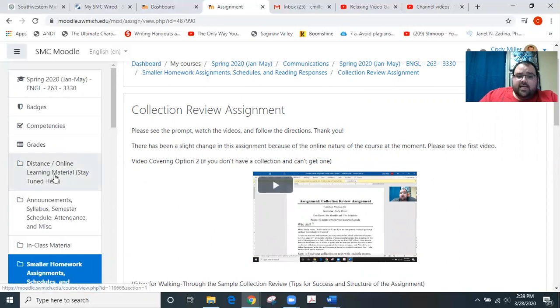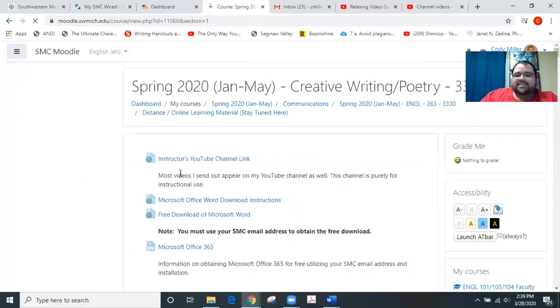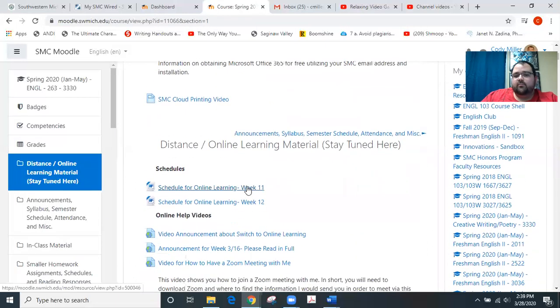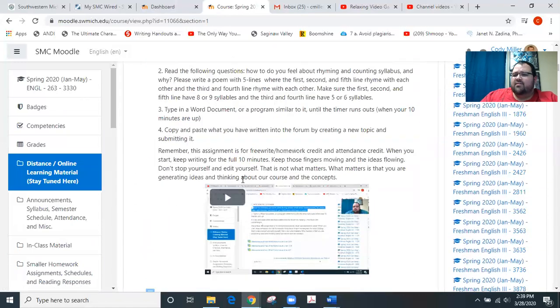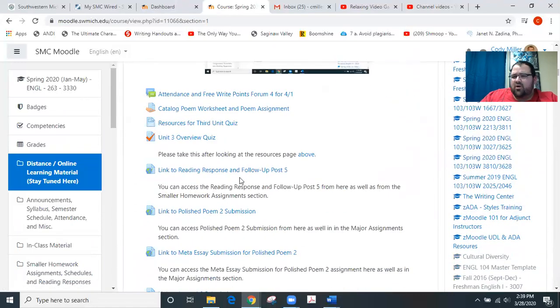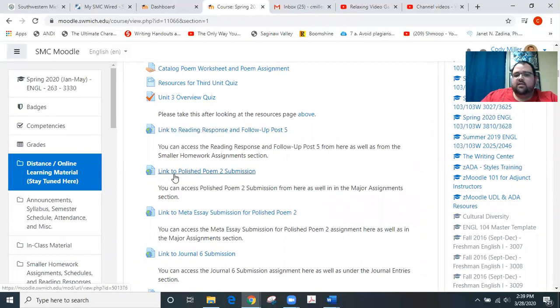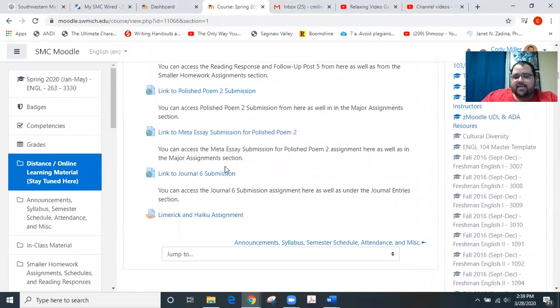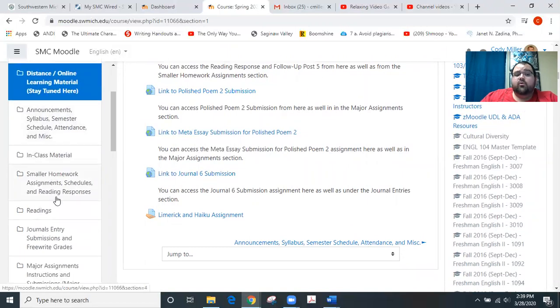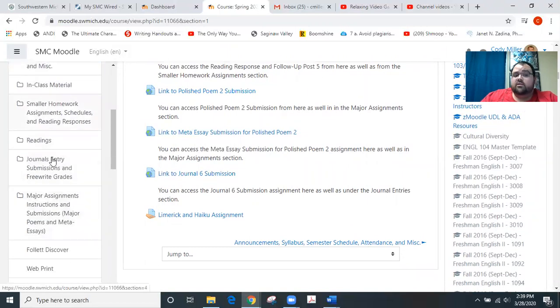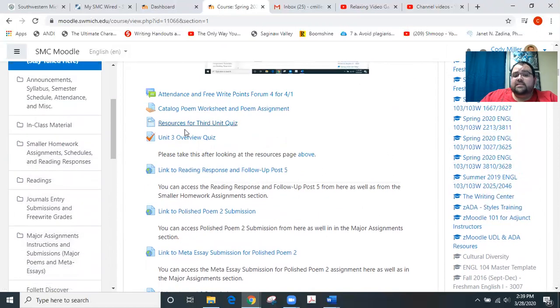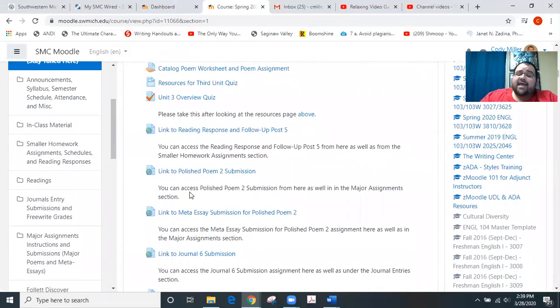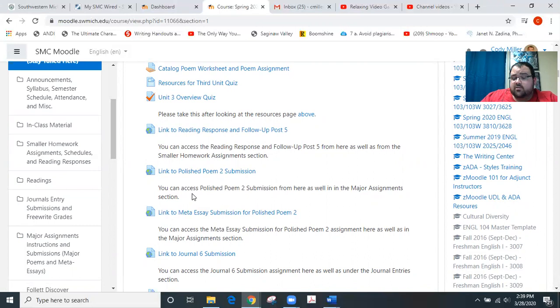One other thing I just want to help you understand is that with the distance and online learning materials section on Moodle, I've tried to make everything as much of a one-stop shop as I can. Notice that the link for reading response is here. The link for the polished poem is here. The meta essay, the journal six, all of those can still be accessed in their normal areas over here on the left side and in different sections on Moodle if you would like. But these links within this section will actually get you there and could get you there a little easier so you're not having to navigate as much because I know you're having to spend a lot of time online as it is. So hopefully you find that helpful.